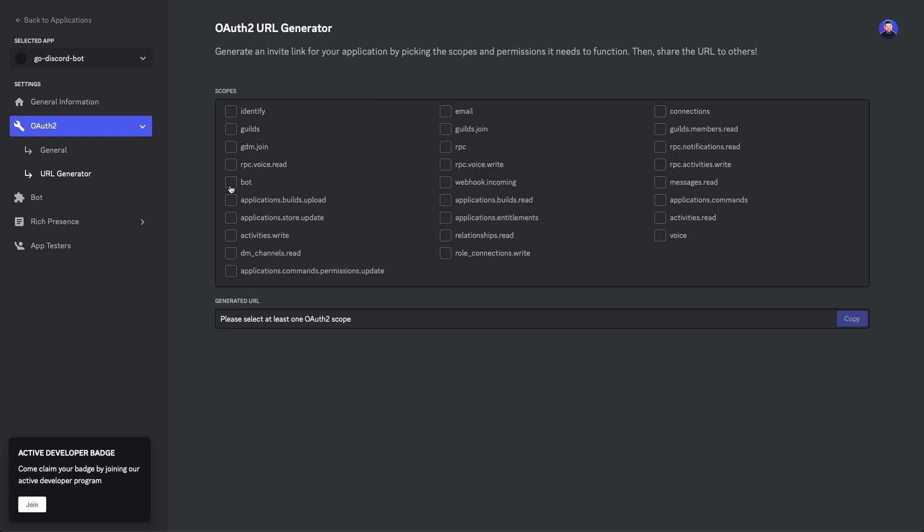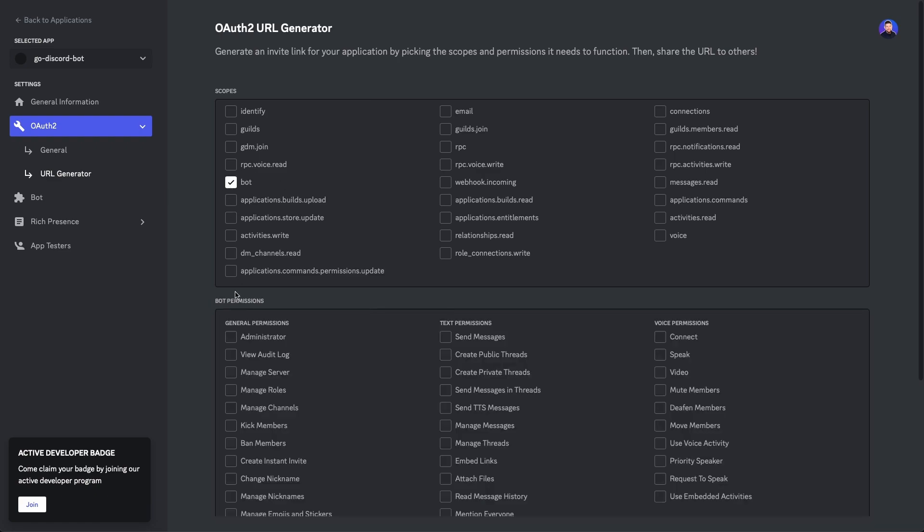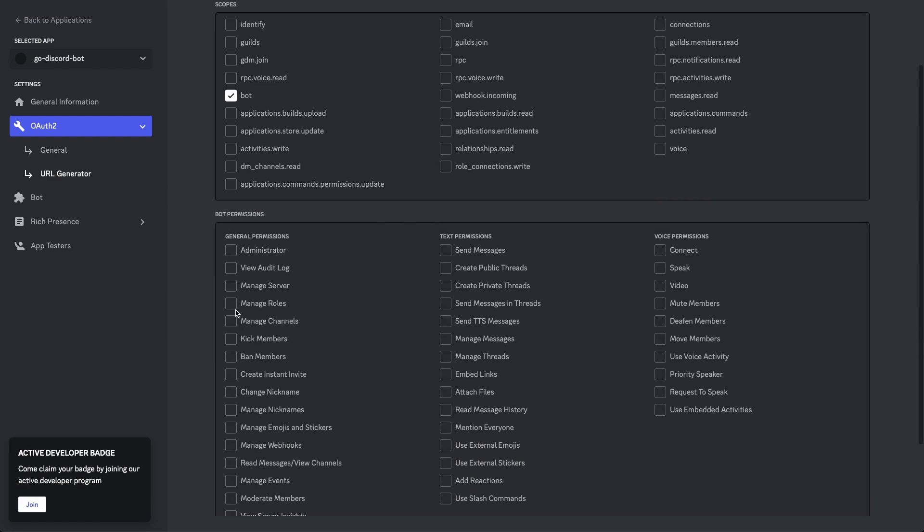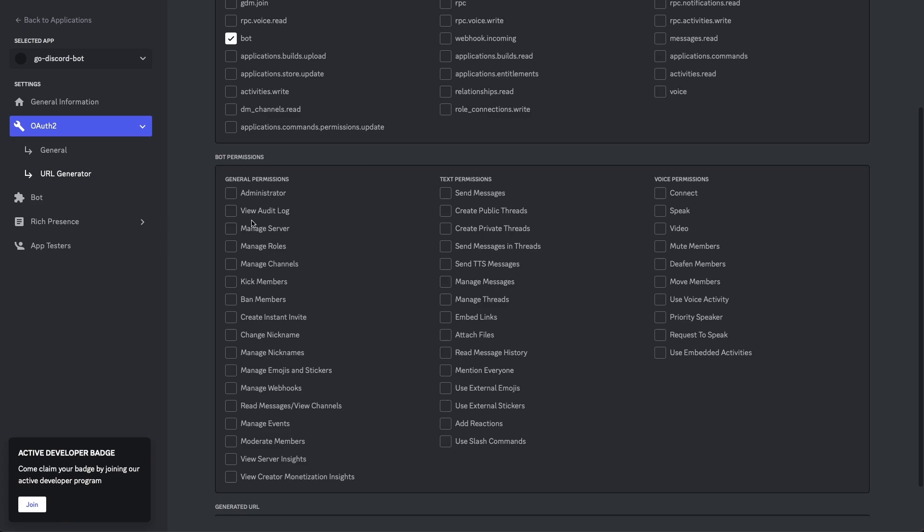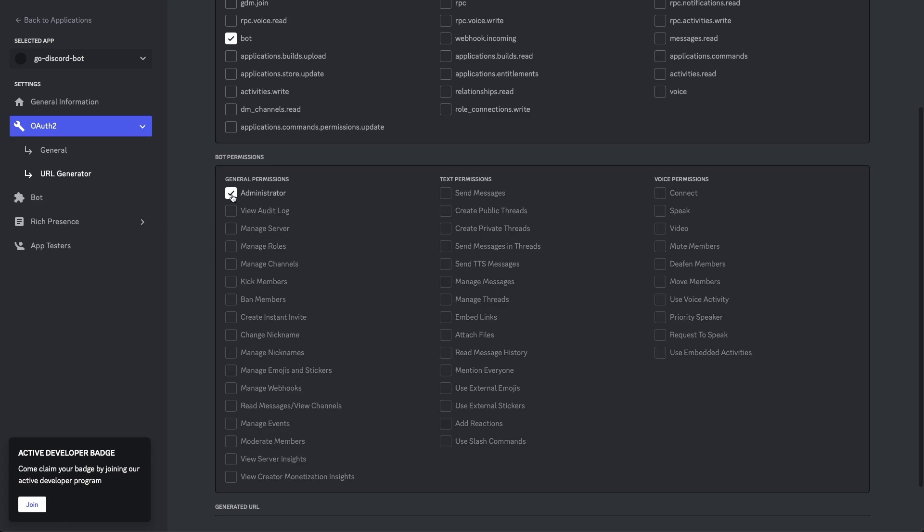Let's select the option here that says bot. For the bot permissions, you can read through all of these different scopes you can allow for your bot, but for the sake of simplicity for the tutorial, I'm just gonna select administrator, and then there's a URL down here that will be generated. We're gonna copy this URL and then open it in a new tab.